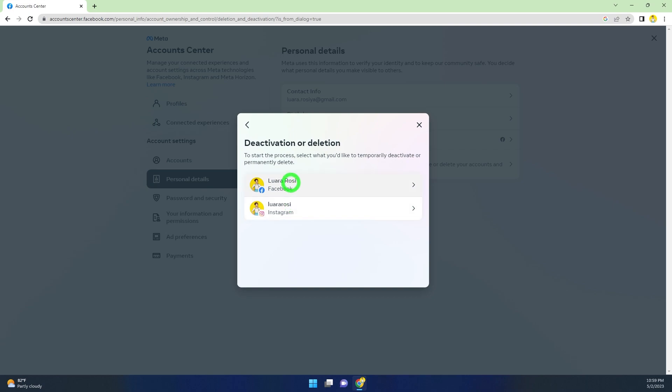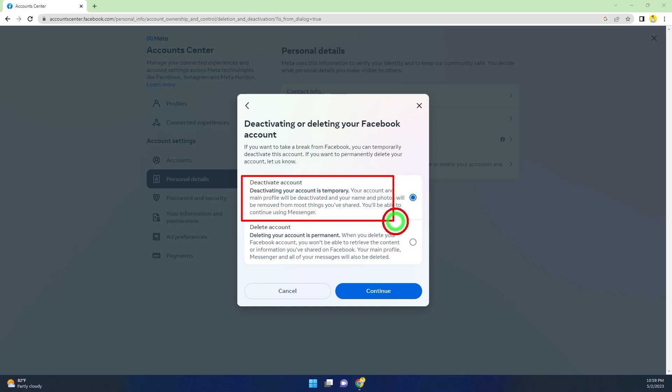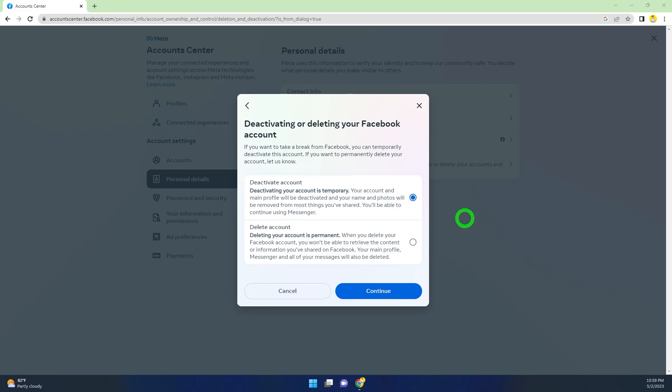Now you have to select either Facebook or Instagram. Since you are going to deactivate your Facebook account, select Facebook. Then you get these two options. You can see Deactivate Account is selected by default, so you don't need to select it. Go forward and tap Continue.